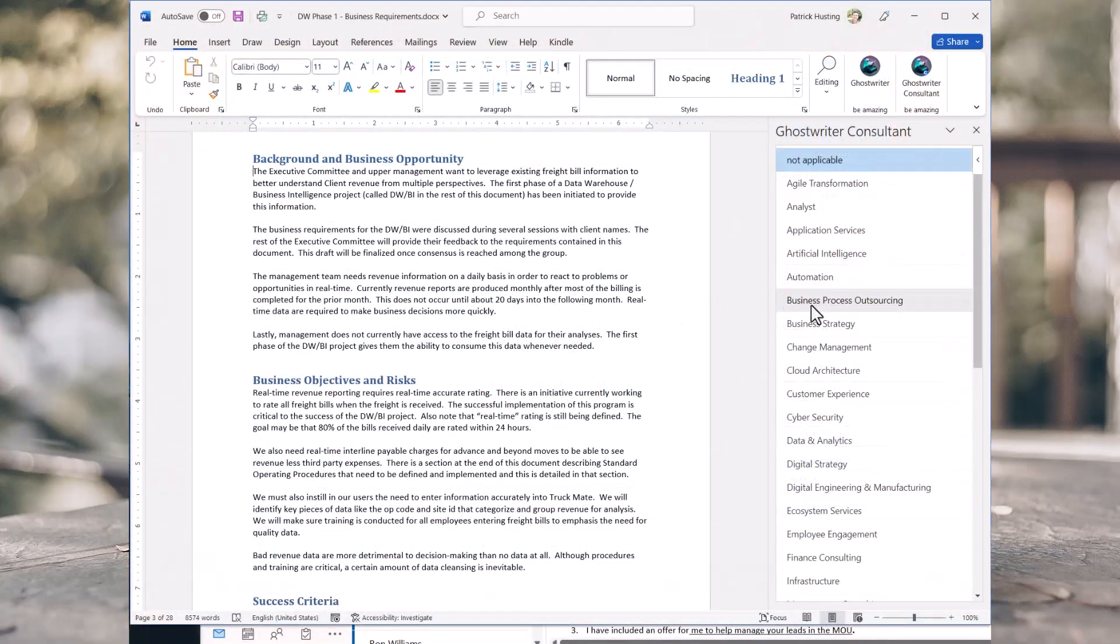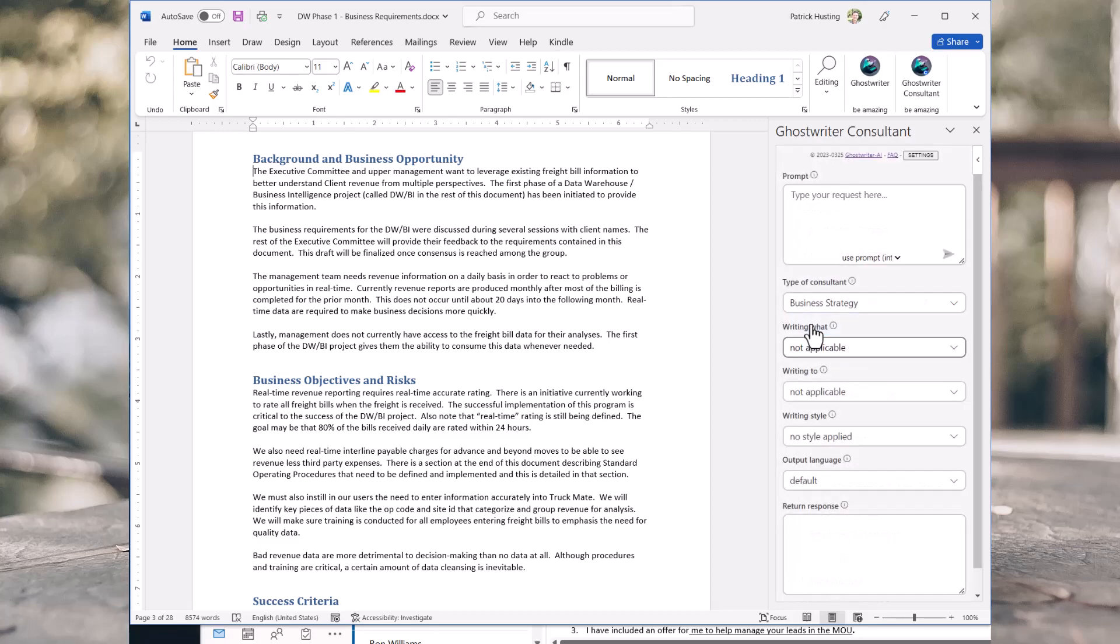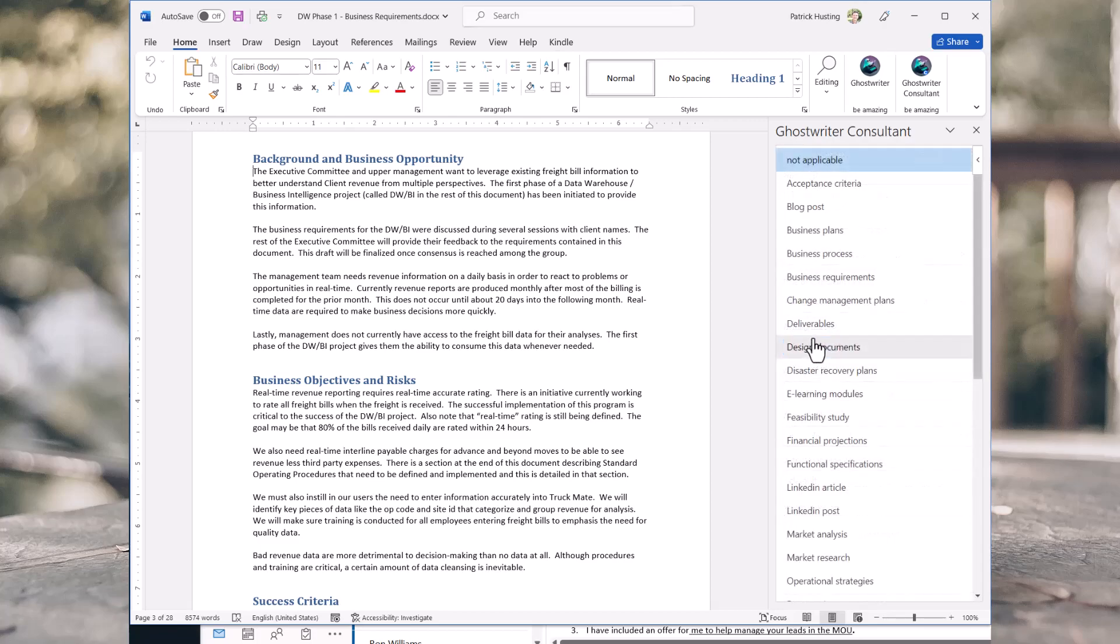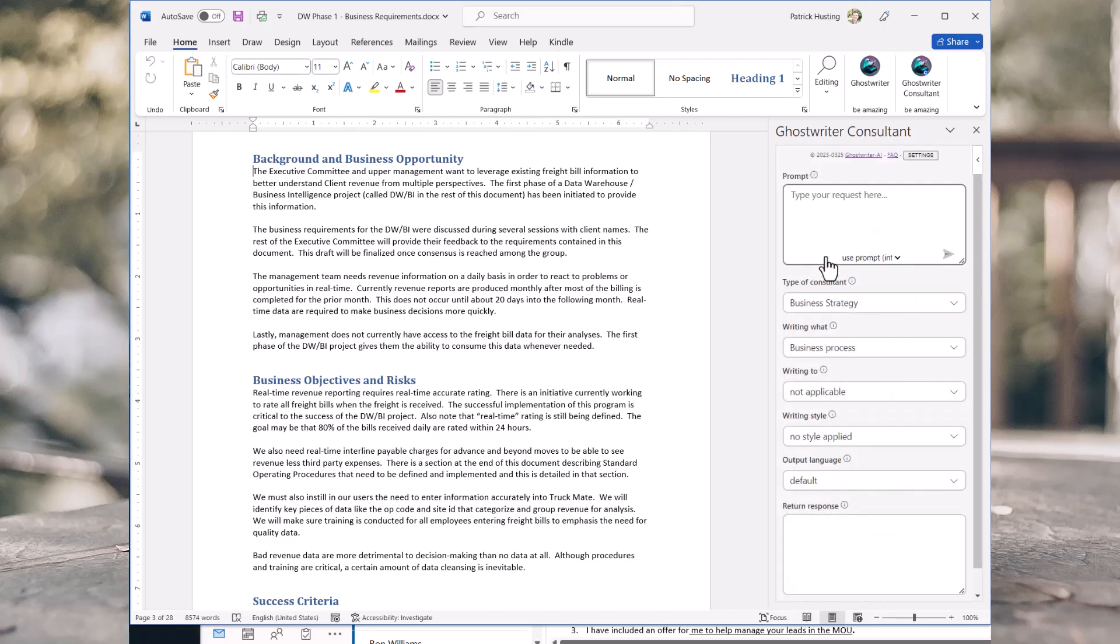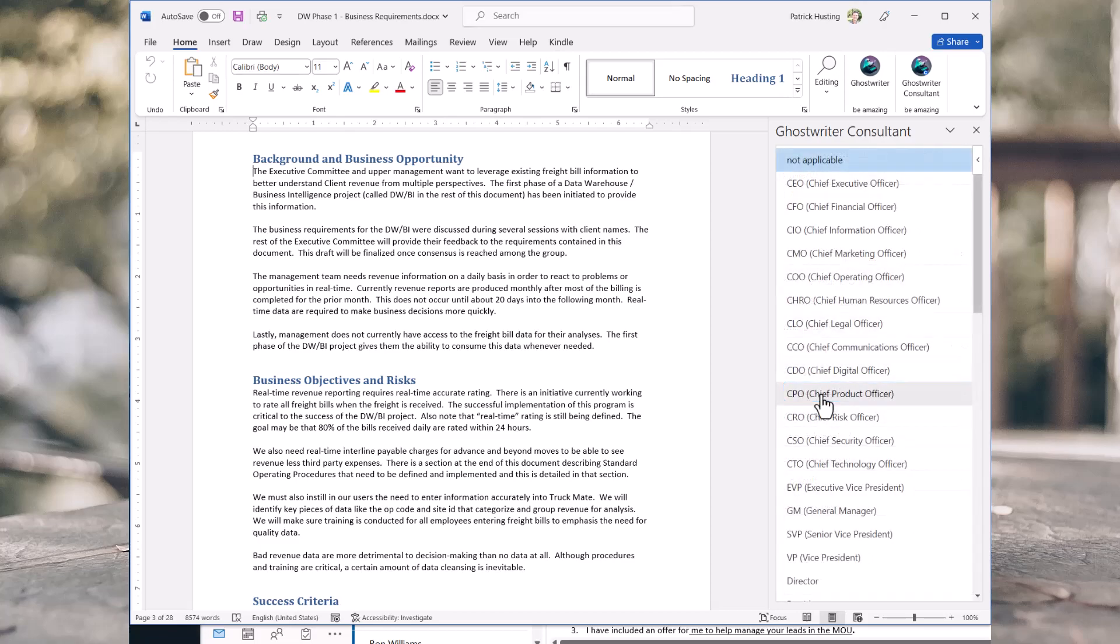Numerous consulting types to choose from. Choose what you are working on. Choose an audience that you are writing to.